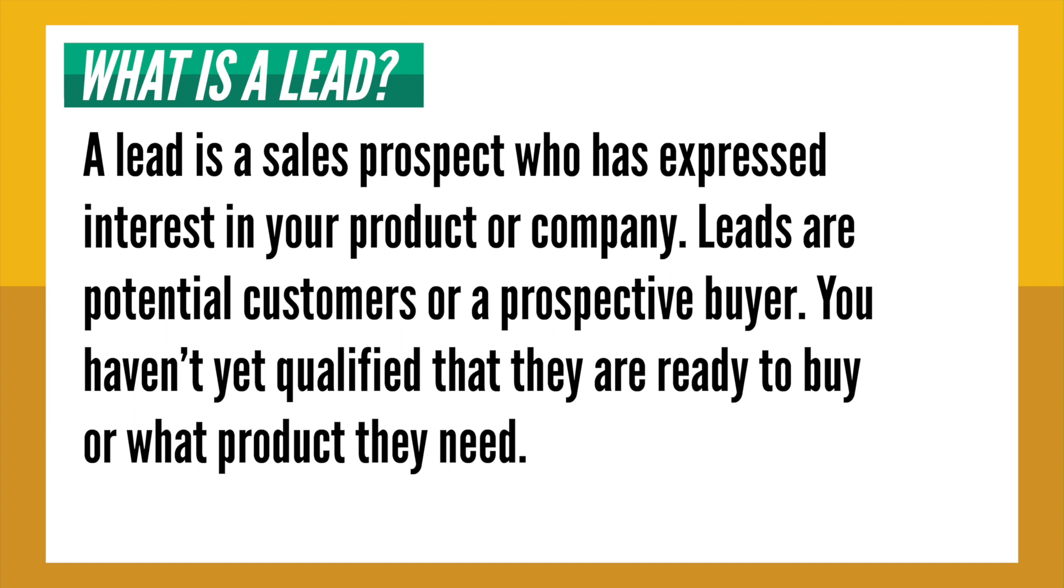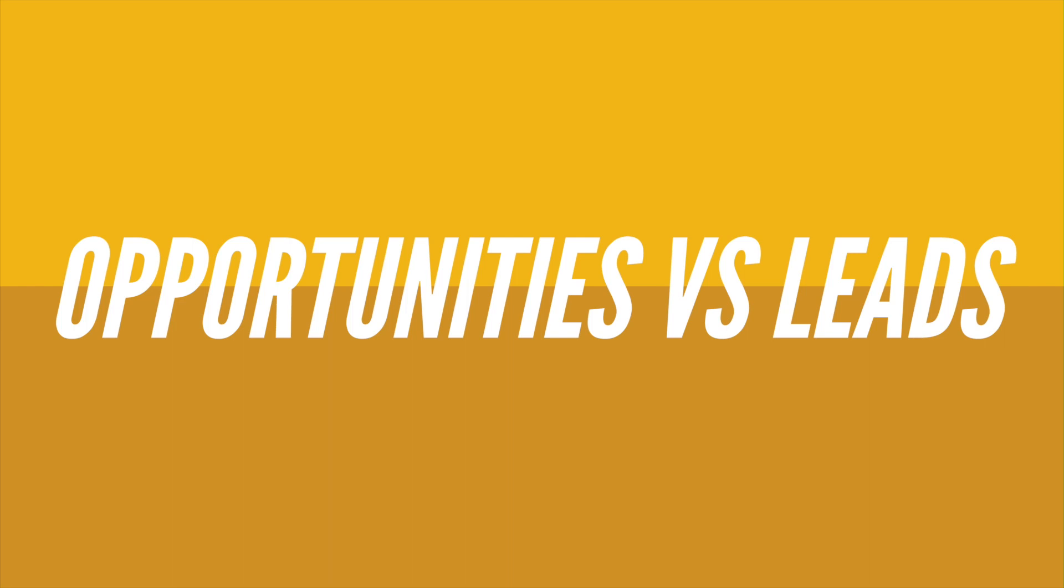The easiest way to think about this is opportunities fall under accounts that already exist in Salesforce. Leads are new companies that you want to qualify and eventually convert into an opportunity under a new account.